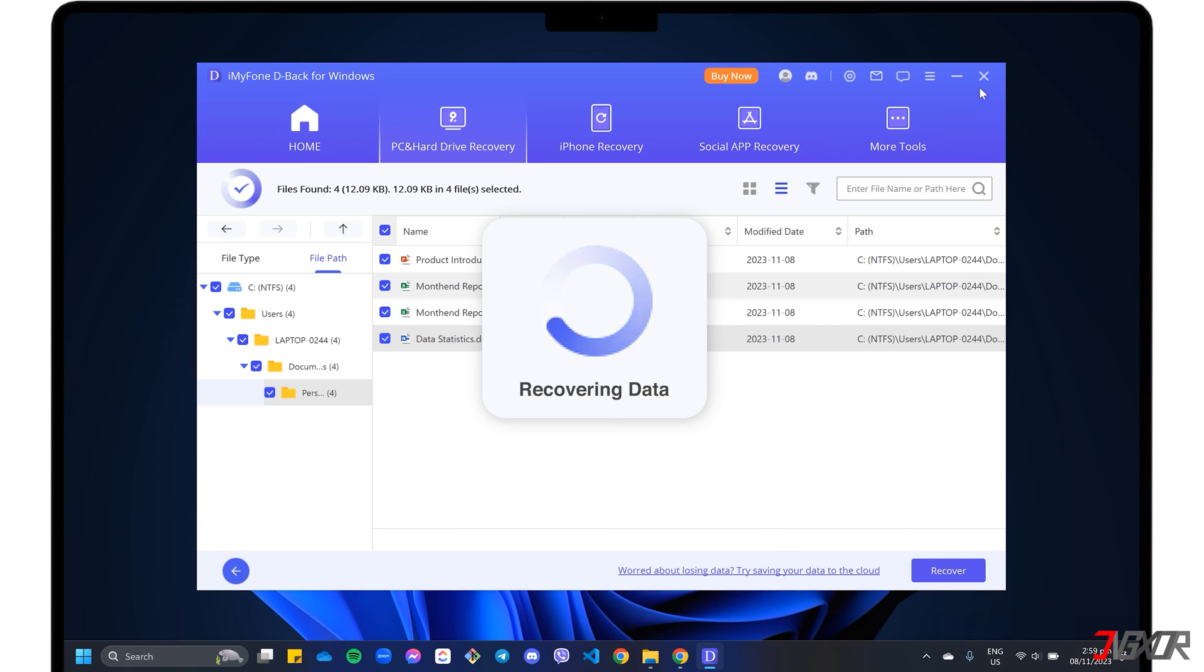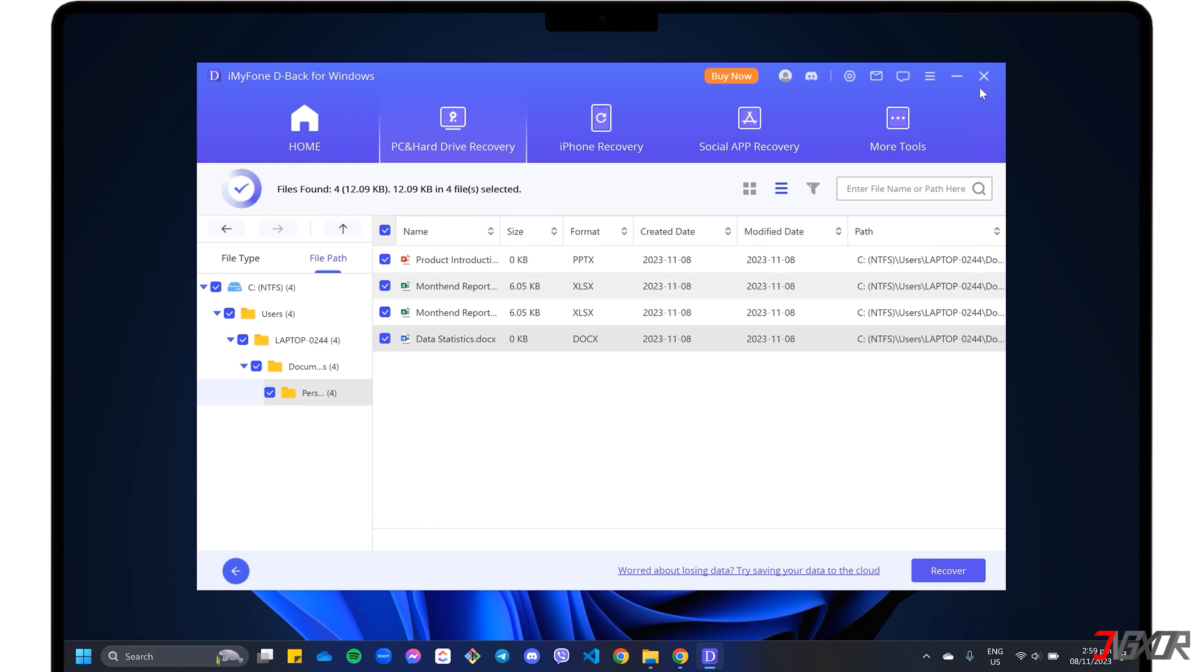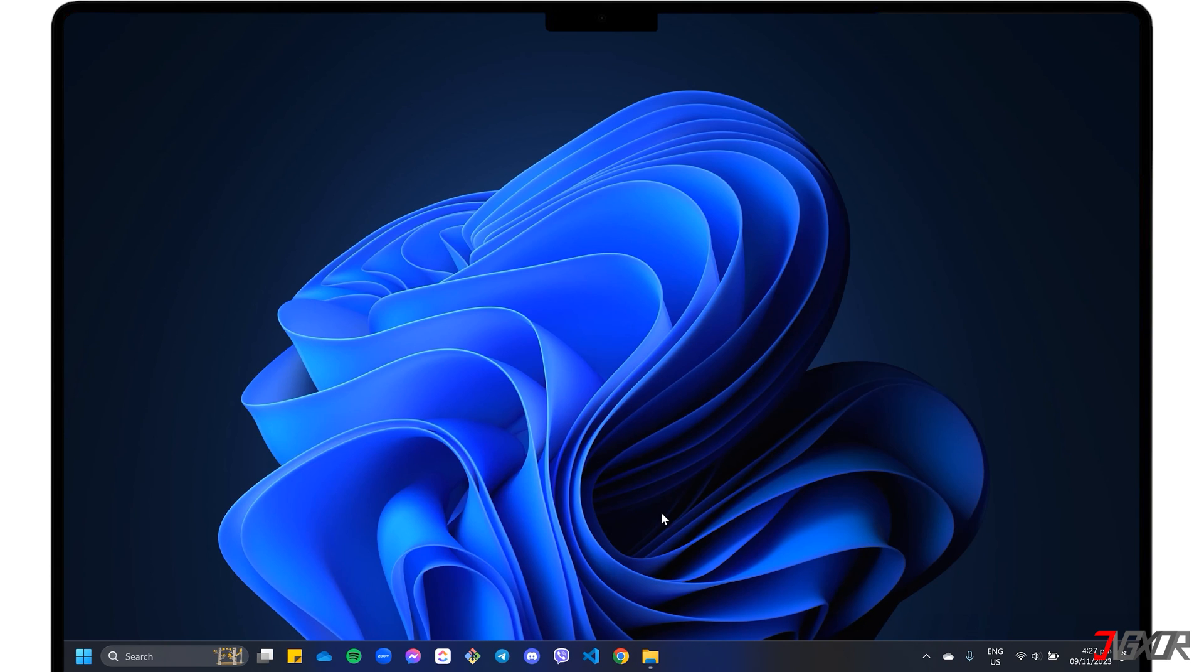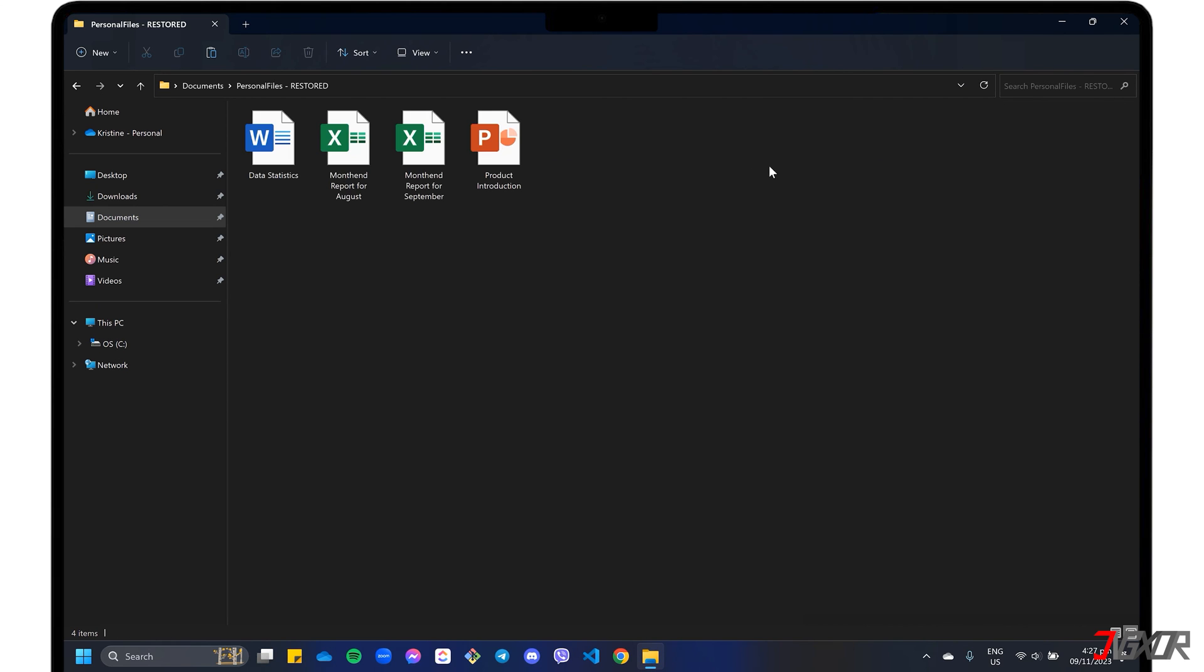Please note that D-Back strongly advises its users not to restore the files to the original location where they were deleted or lost. Once the recovery is complete, your file should be restored to the folder you selected.